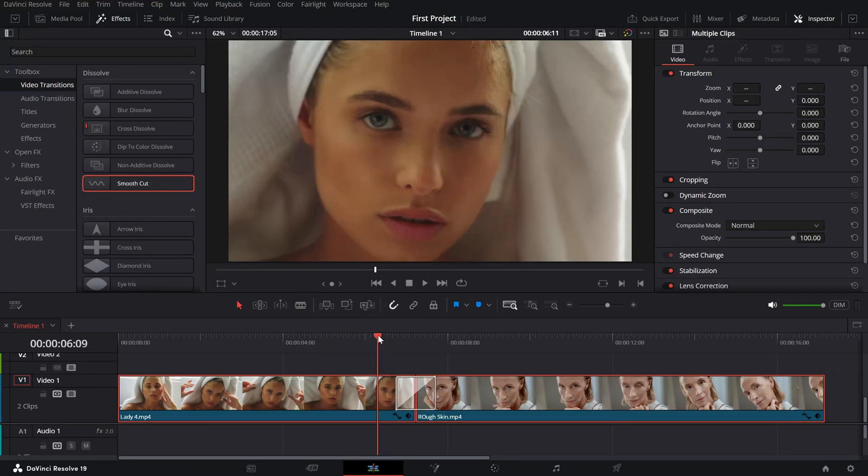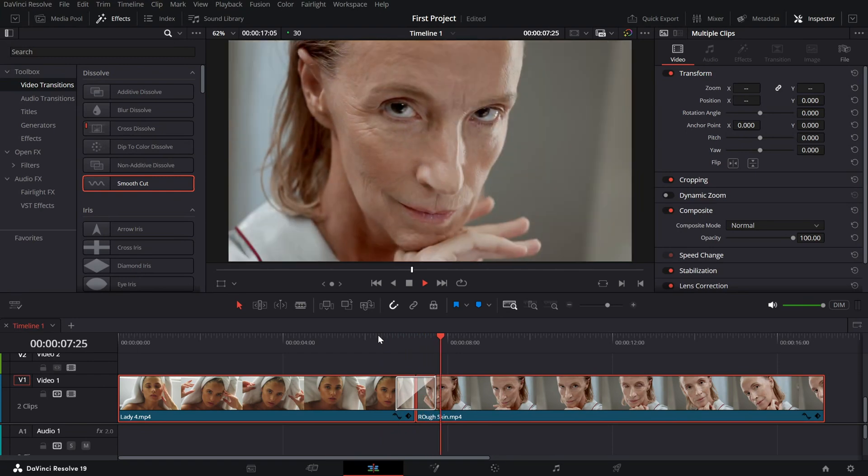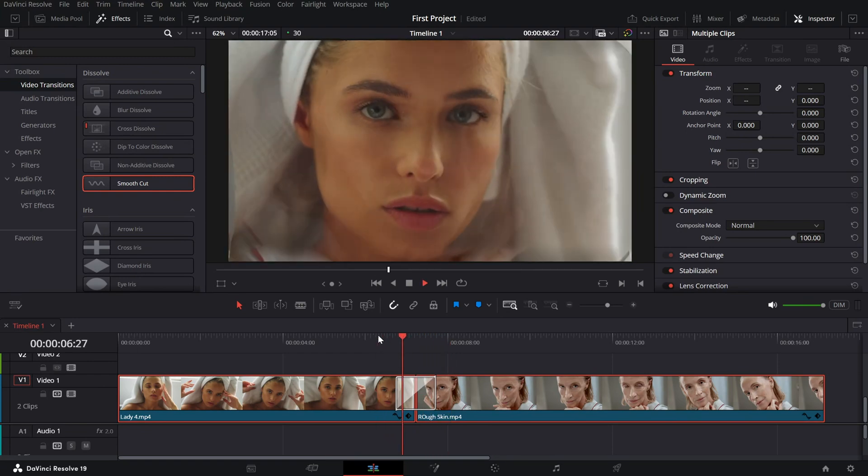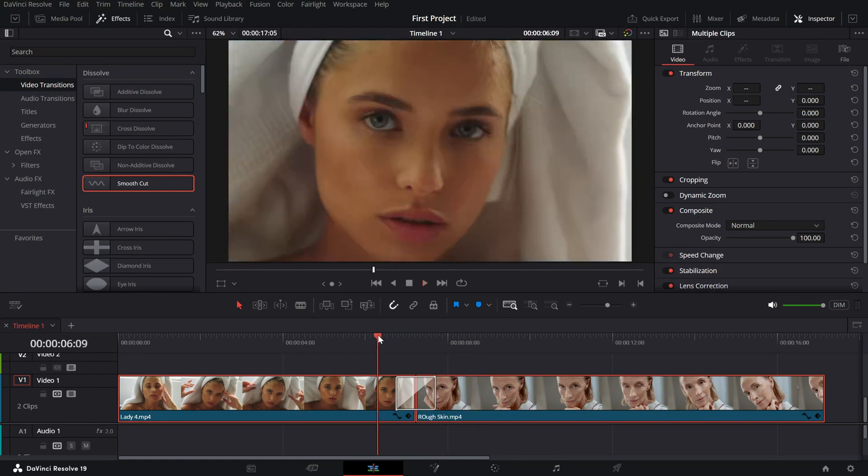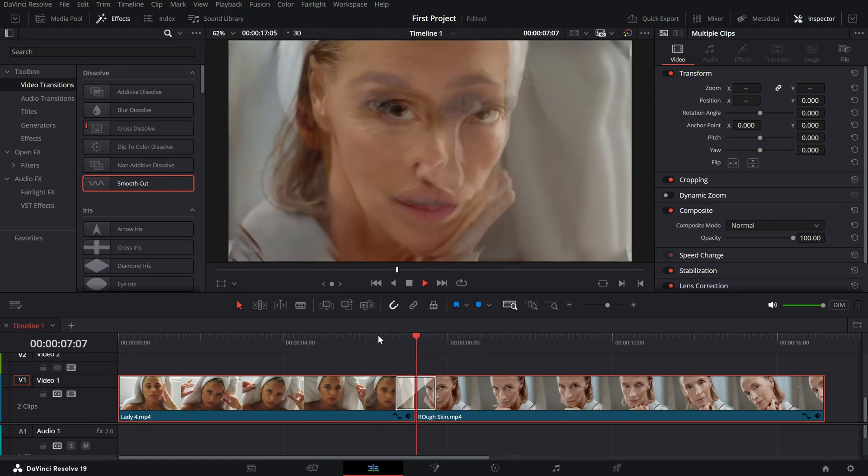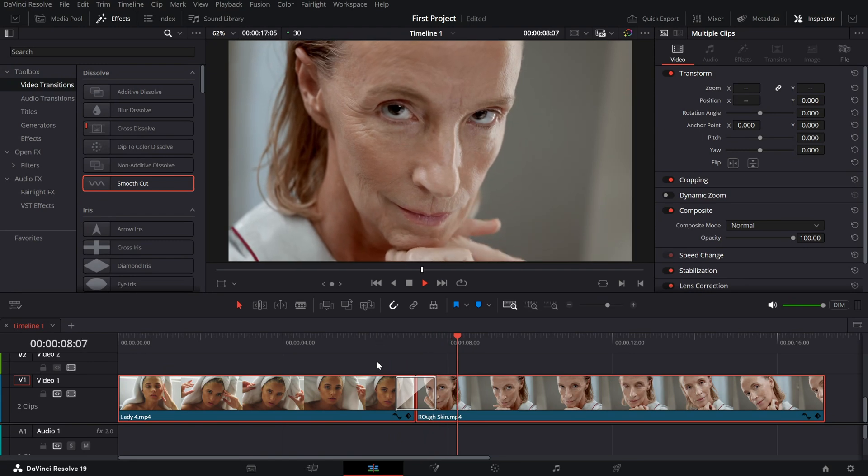The smooth cut transition works by intelligently blending motion between frames, making it perfect for morphing effects.